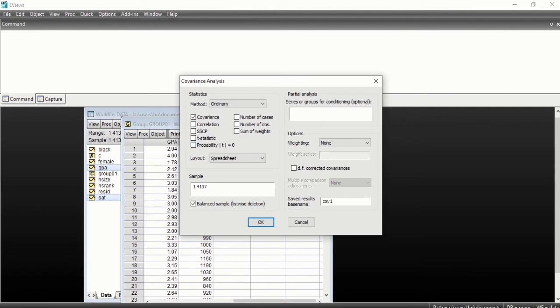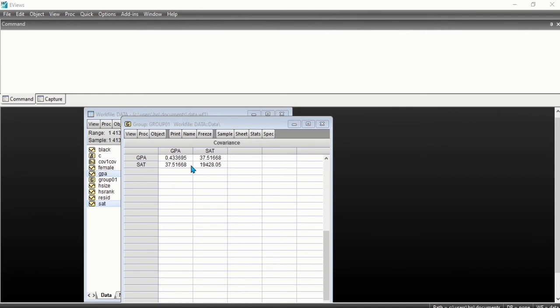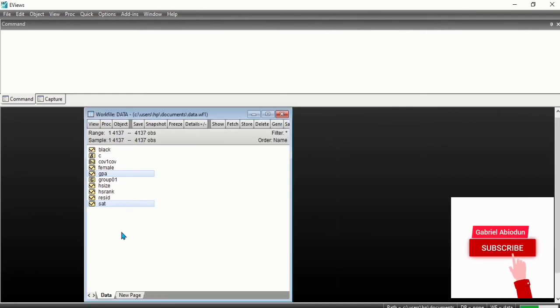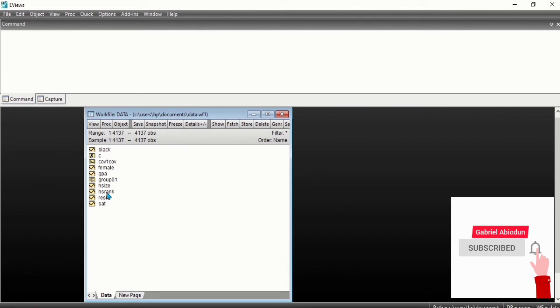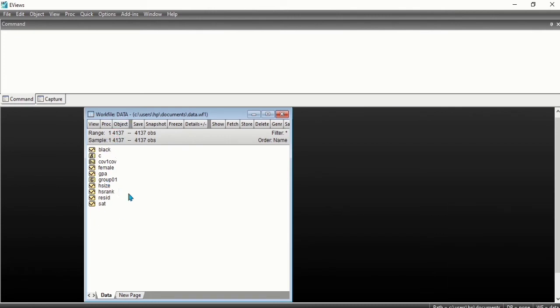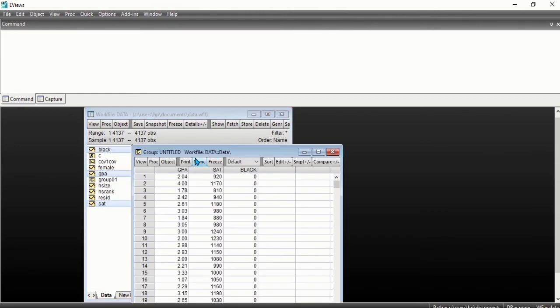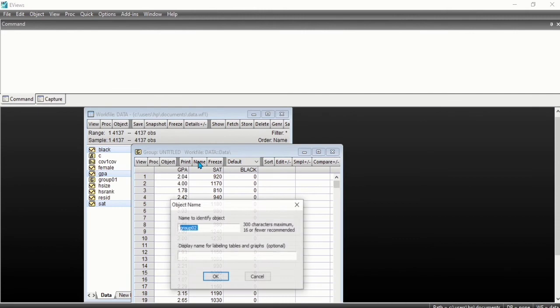Let's consider some of the options in the covariance analysis in more details. Let's say we want to know the covariance of GPA, SAT, and black students. So we hold our control key again, click on GPA, SAT, and black, then we right-click and open as group. Here we name it as group 2.